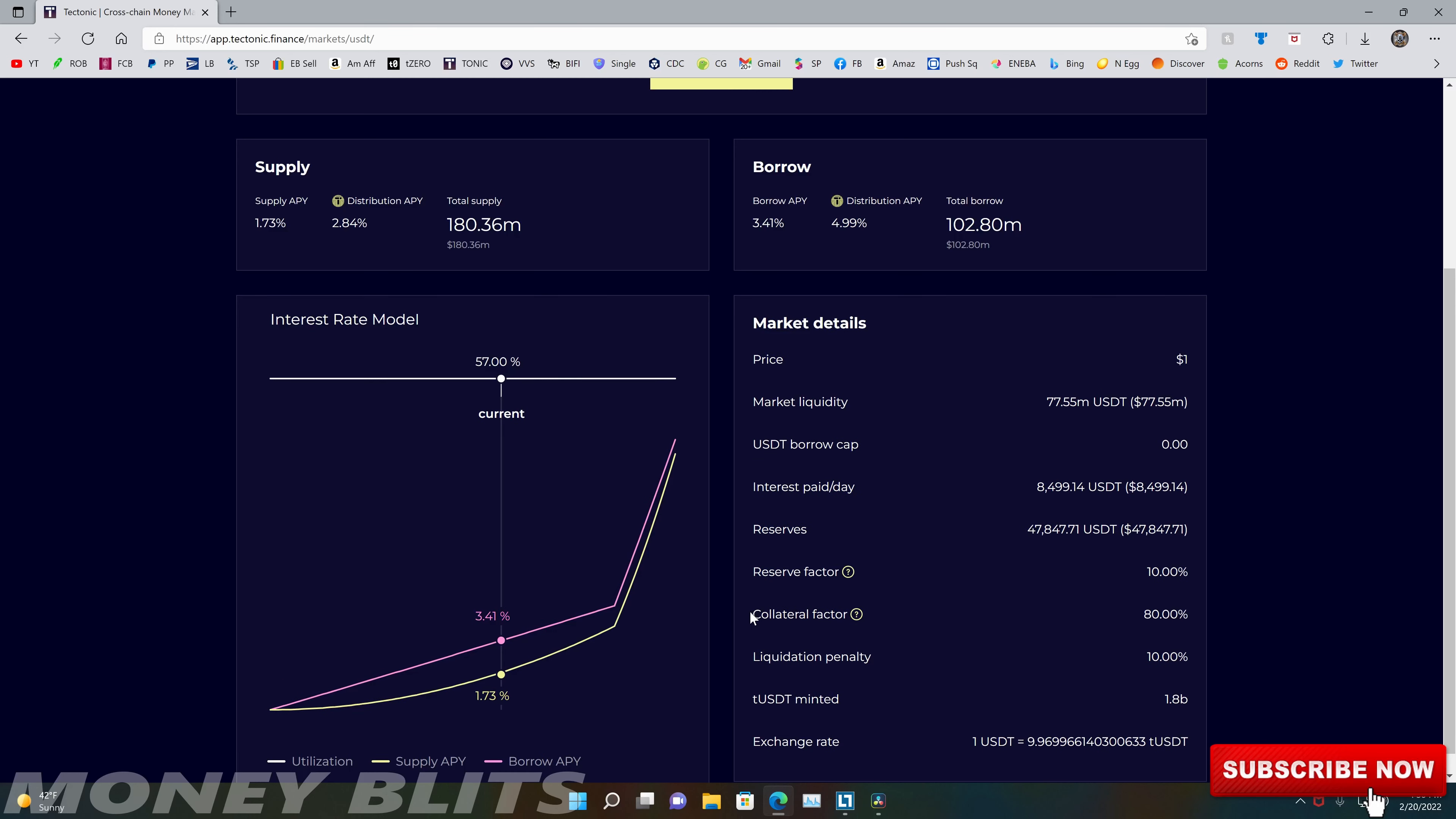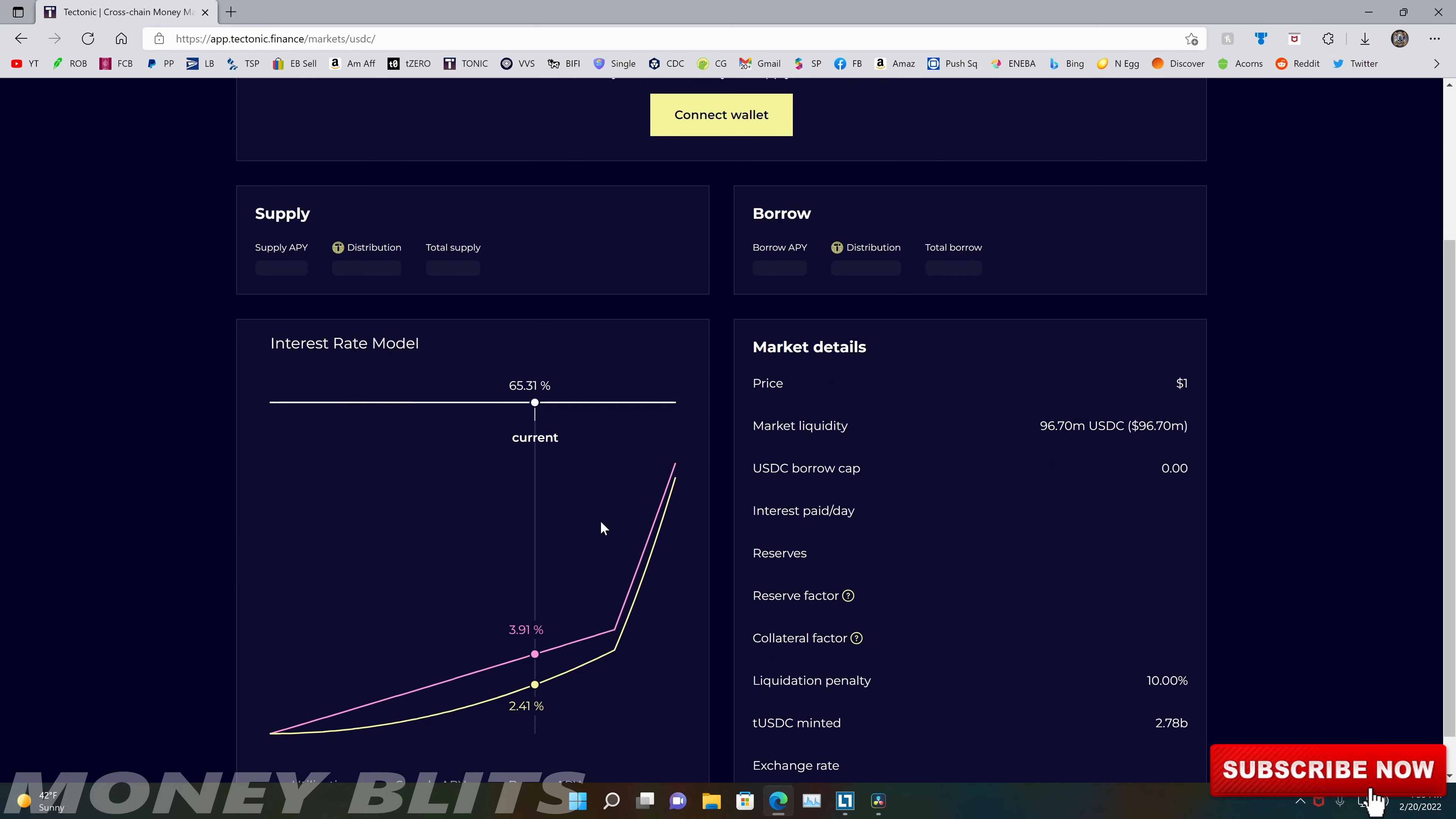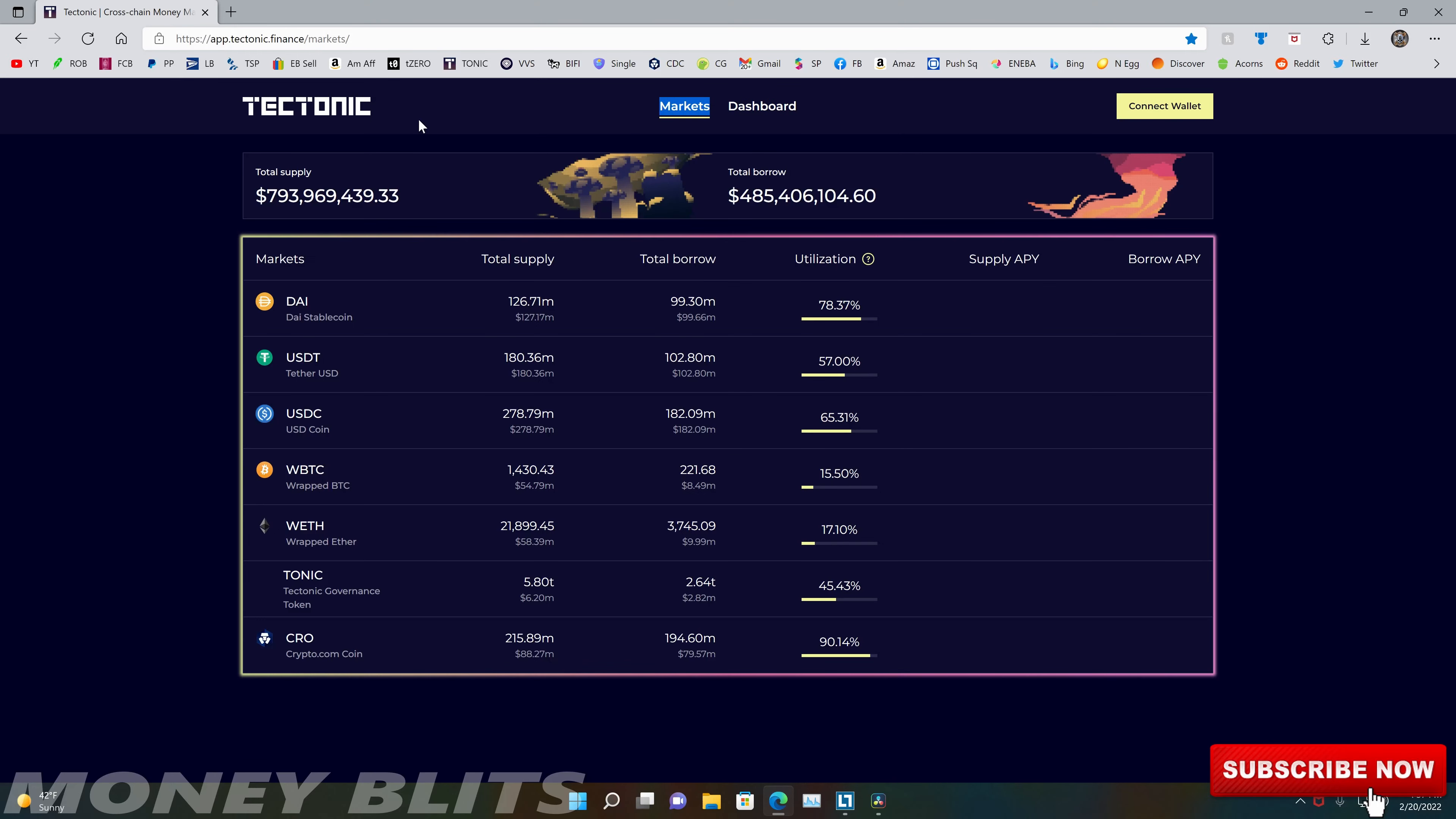You can stake this through whatever app, any DeFi wallet, whatever you're using, MetaMask, however you want to do this, or any other application. But you go through tectonic and you're going to want to borrow this USD coin for the 3% interest rate. You take that, borrow. Obviously, you're going to have to put collateral down.